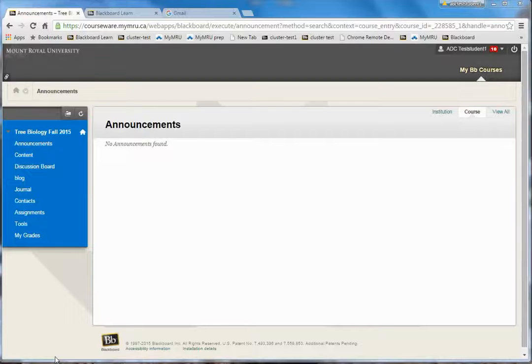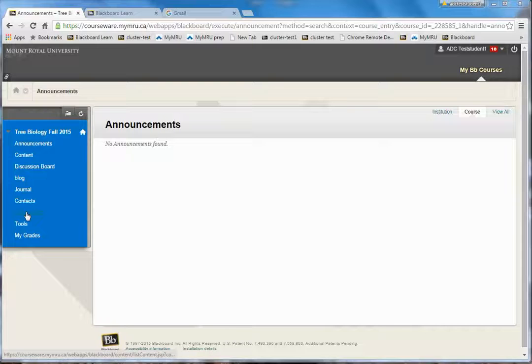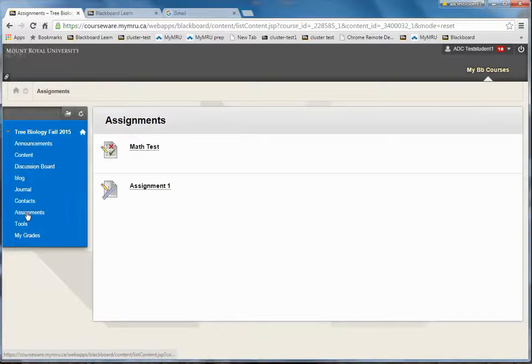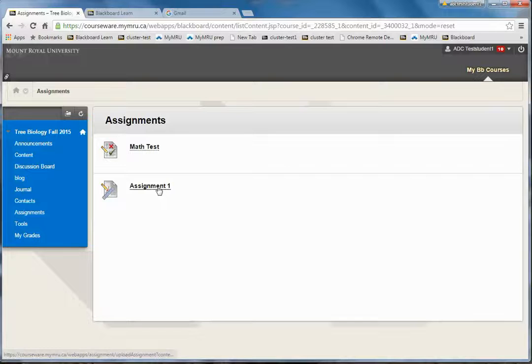How to submit an assignment as a student. Go into where the instructor has posted the assignments. In this case, it's in a button called Assignments, and I see here Assignment 1 is ready to be accepted as a submission.